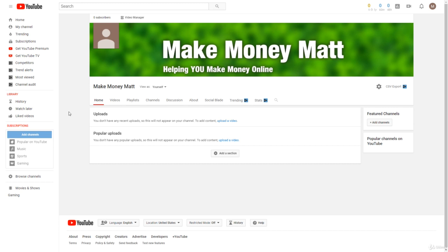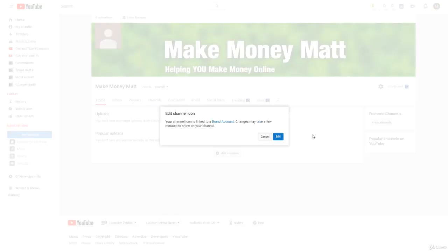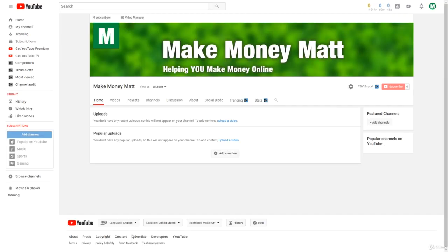What does matter though is optimizing your channel, I'll get to that in just a second. Let me just add a profile picture here real quick. There we go, got the profile picture and the channel art.